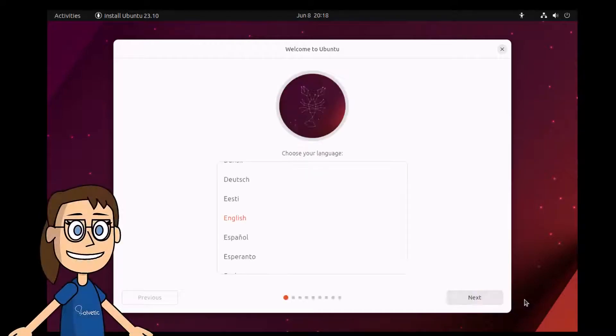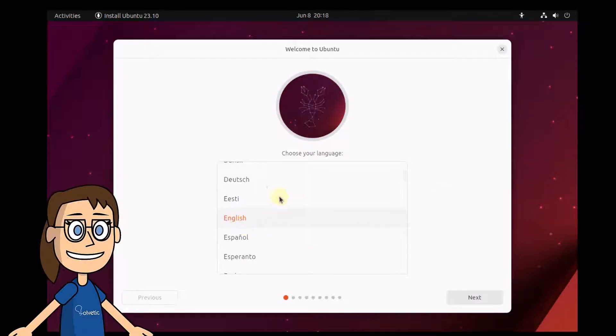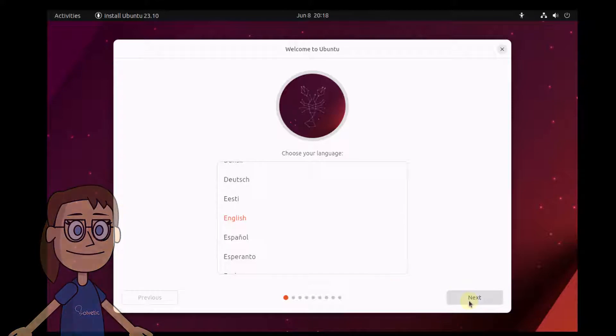To begin, we will select the language with which Ubuntu will be installed. Press the enter key or click the next button.